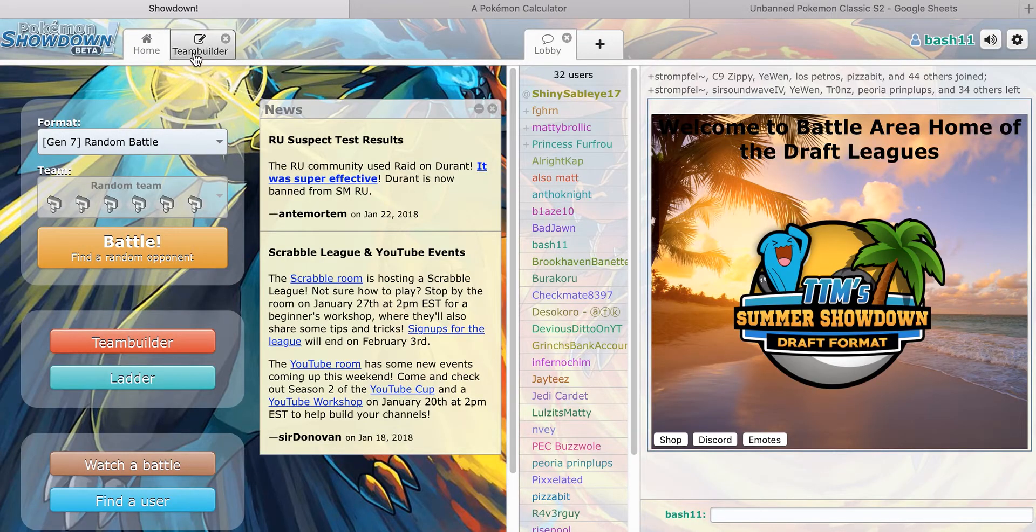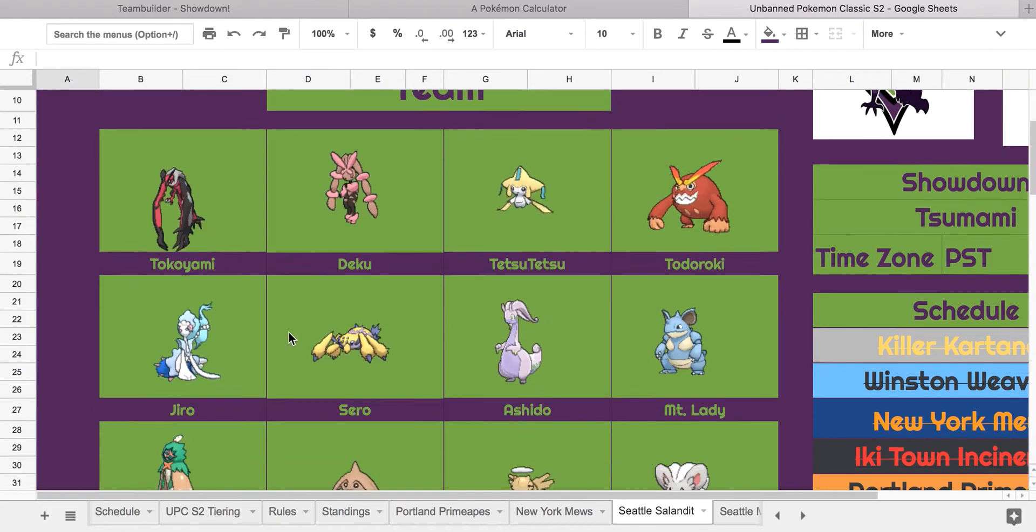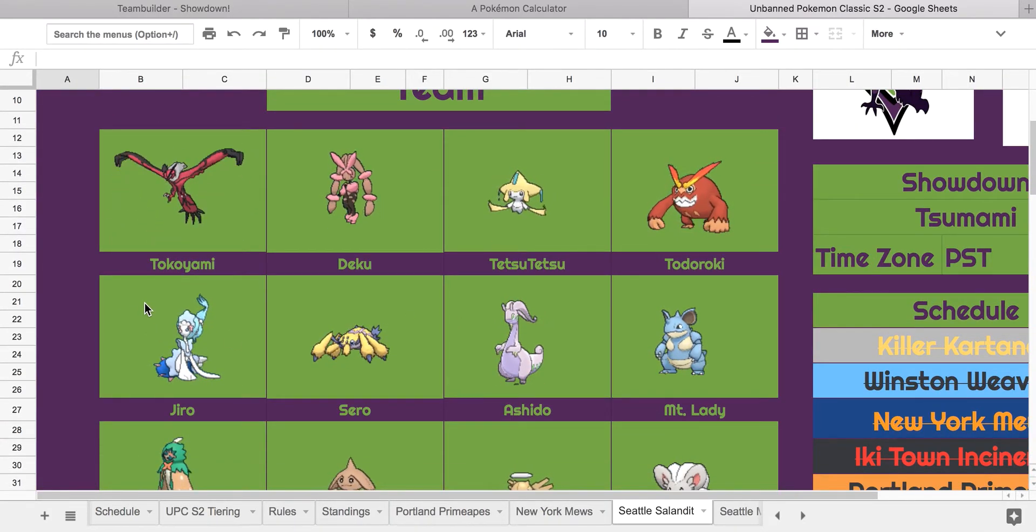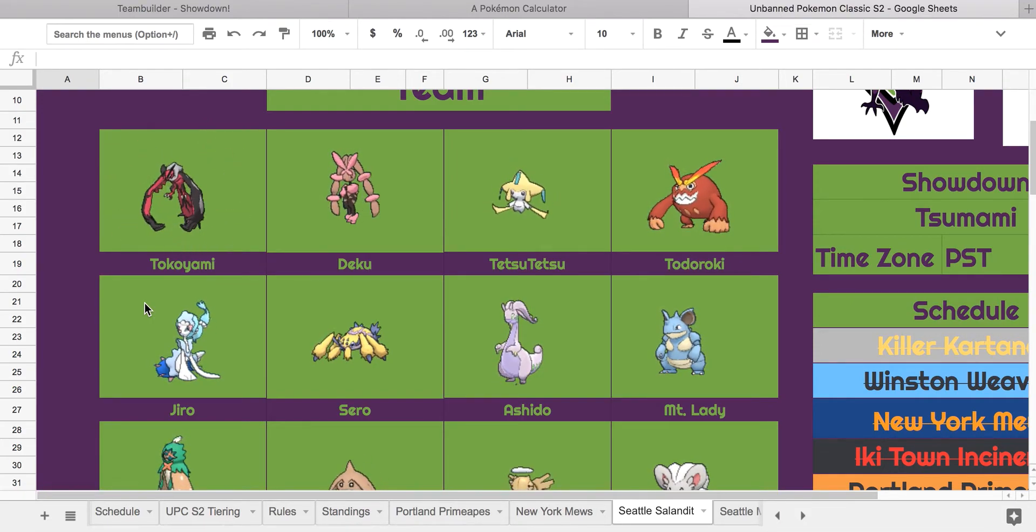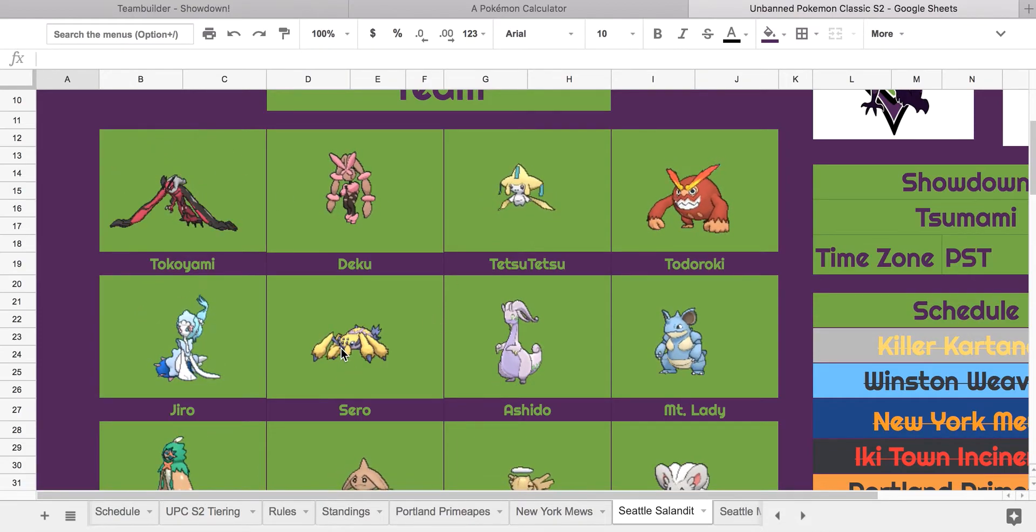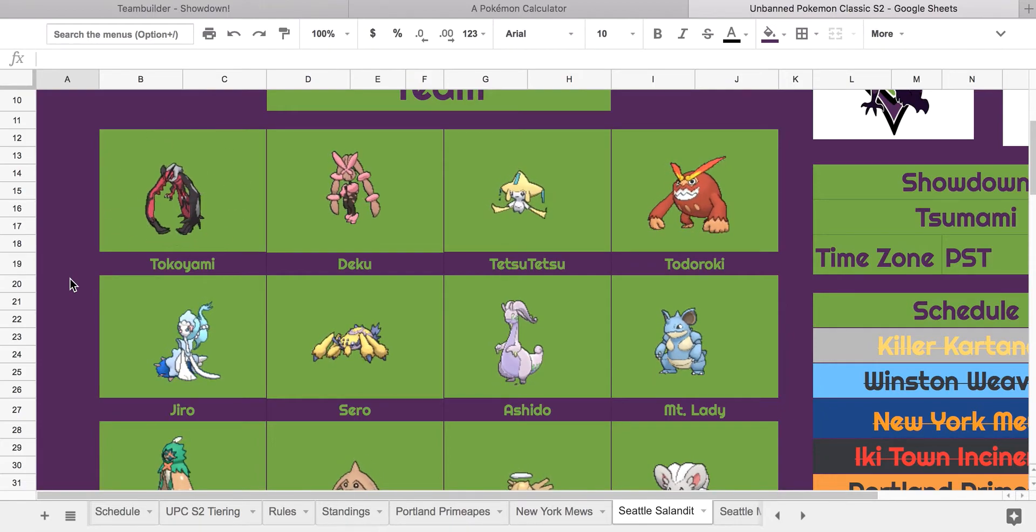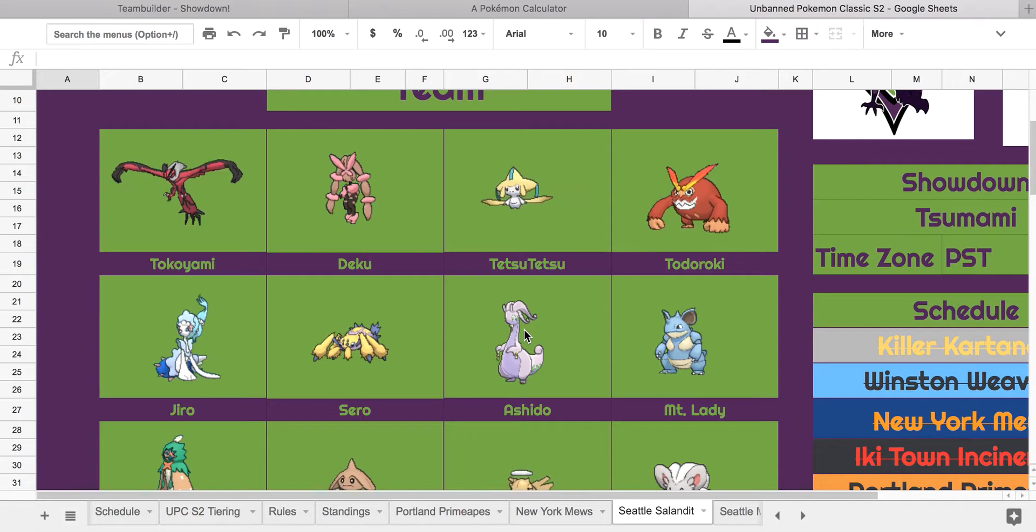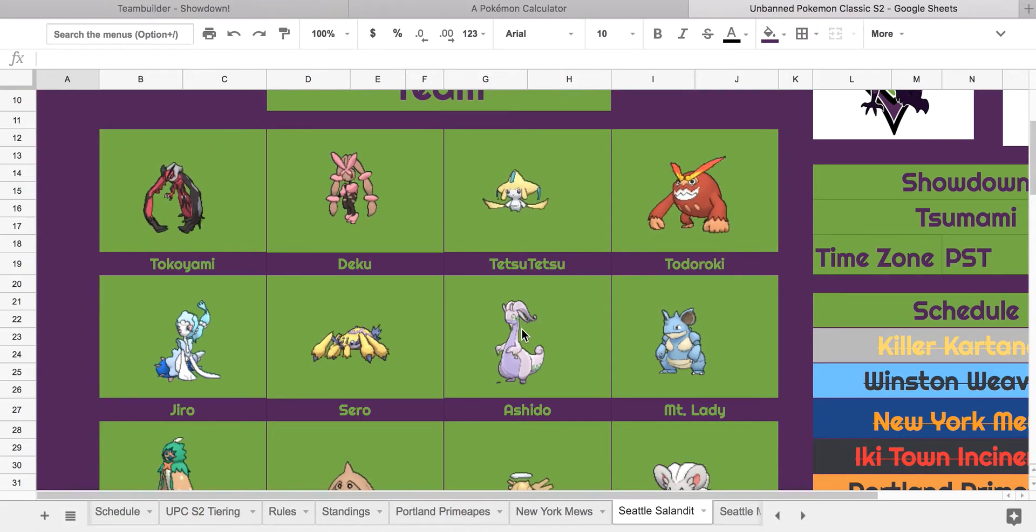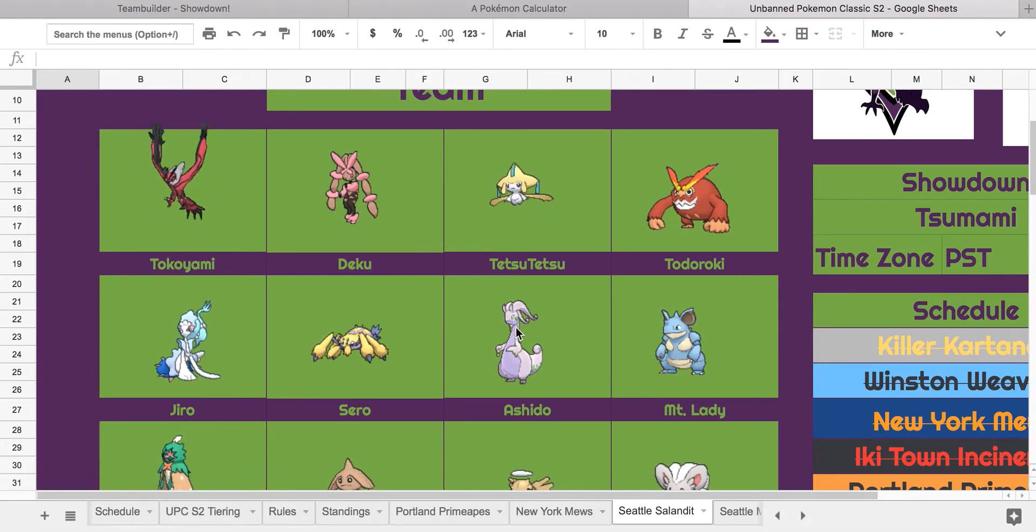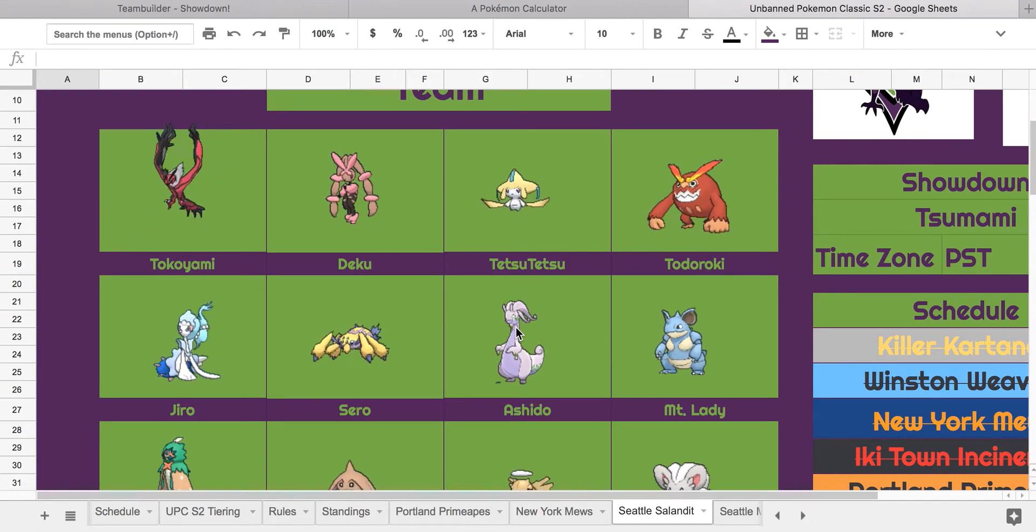So let's go into the team I'm bringing. Looking at this team, I'm expecting Yveltal definitely, Galvantula for no doubt in my mind, and Mega Lopunny. Those three are definitely coming, and Jirachi. For a fifth mon, I'm either thinking Primarina or Goodra's coming. I think he's probably going to bring Primarina over Goodra, but we'll see.